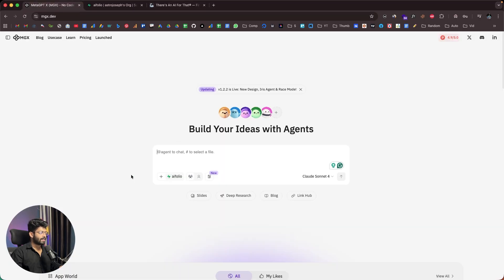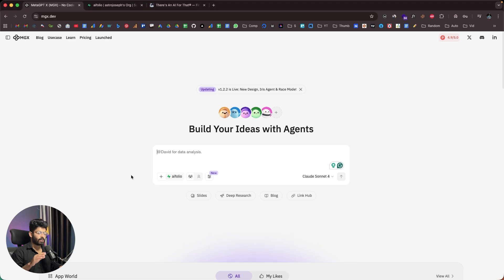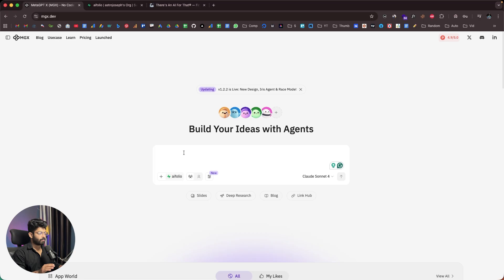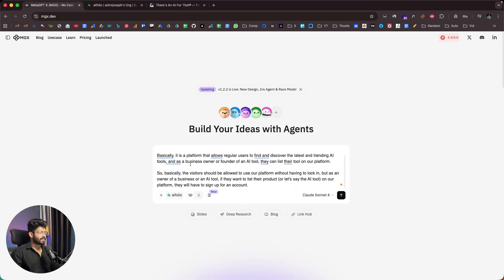I want to create a similar site called AI Folio, where regular visitors can browse and find tons of AI tools, and business owners can list their tools on the platform. The app will include database, authentication, and all that complex stuff. My prompt: visitors should be able to explore without logging in, but to list a tool, they'll need to sign up for an account.